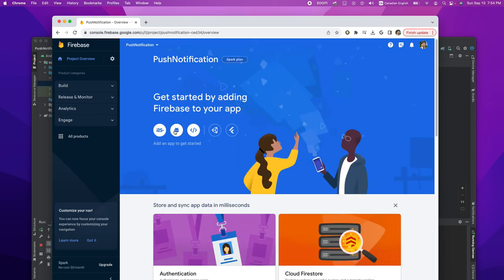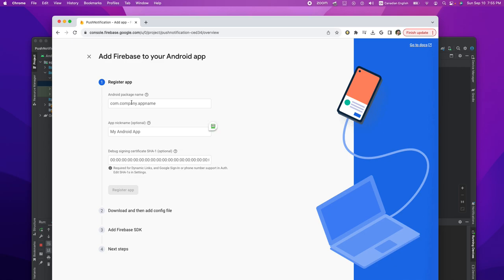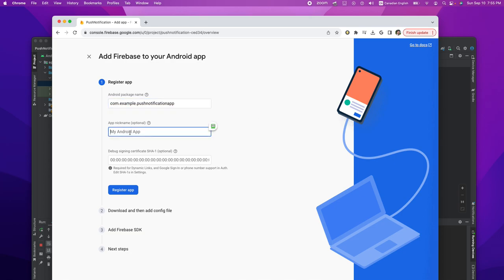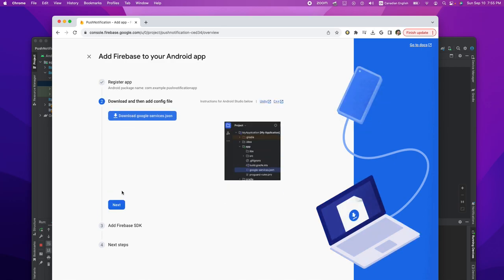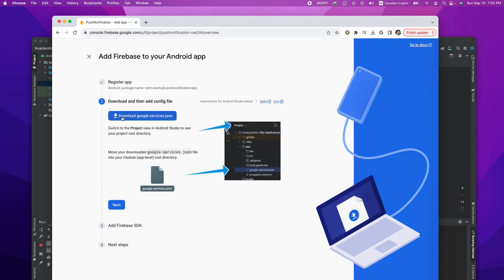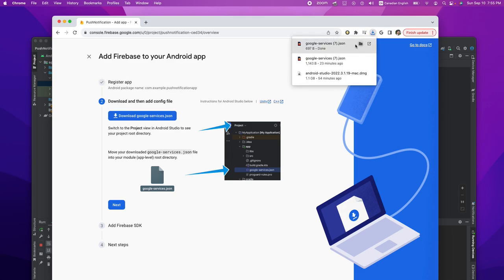The next step: we're going to select Android to create a new app in our project. Select Android, and you need the Android package name that I copied from my mobile application. We can leave the nickname empty and then register the app. We register the app and it creates a Google services JSON file. We need this file — we need to add it to the root of our project in Android.